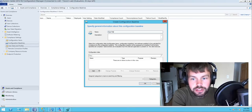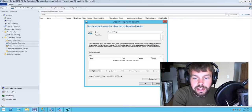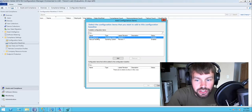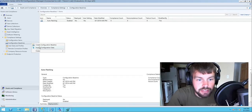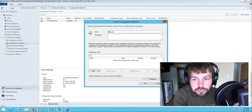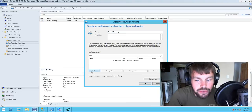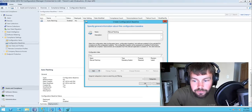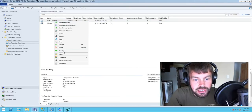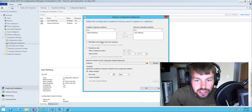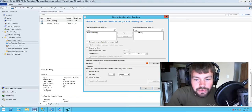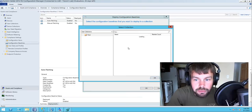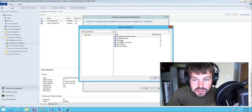I'm going to create a baseline called auto patching and add the CI for auto patching to it so that when we fill it out it's already a member. Then I'll create a second baseline called manual patching and add the CI for manual patching to that baseline. Now let's deploy the auto patching baseline to our collection to immediately start assessing compliance, setting it to run every 15 minutes and deploying to the all systems collection.